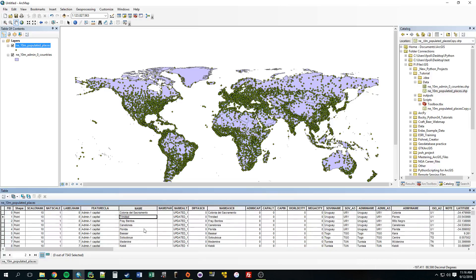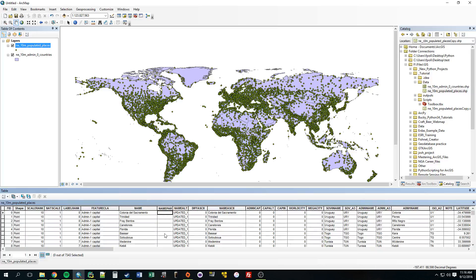With an update cursor we can change all these values to whatever we want. We can give it conditionals, so we could say if the field is empty like this one, update it with something else, or if it's a certain number, if it's zero, update with something.